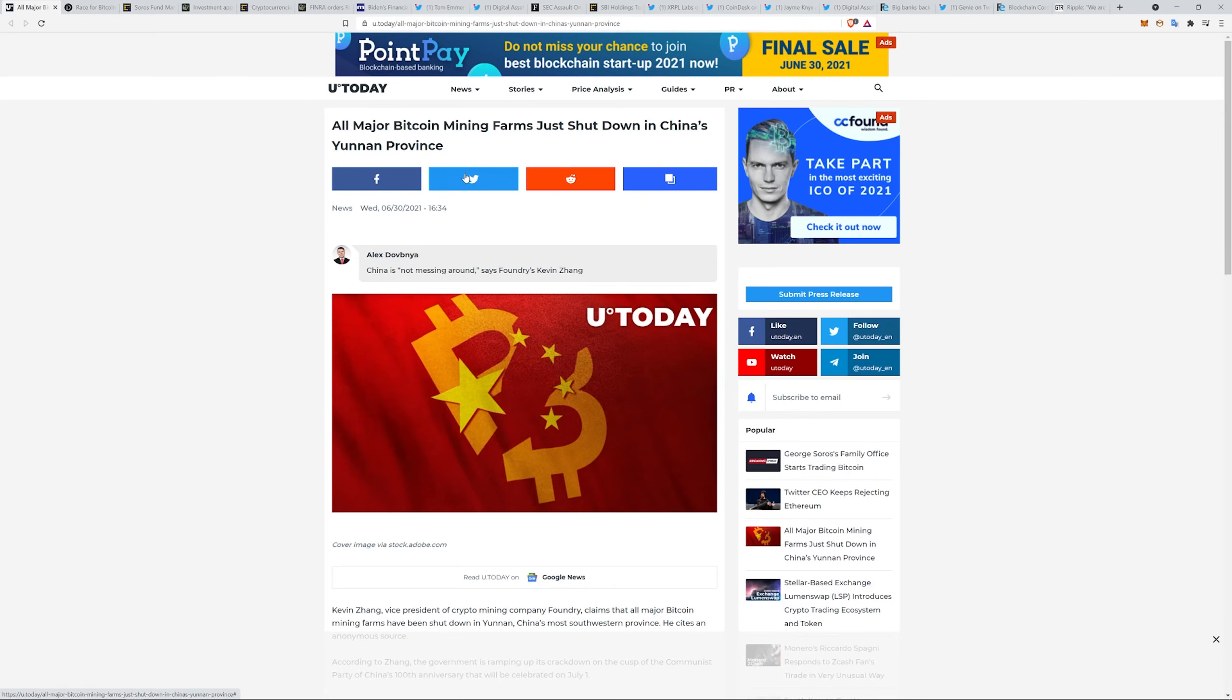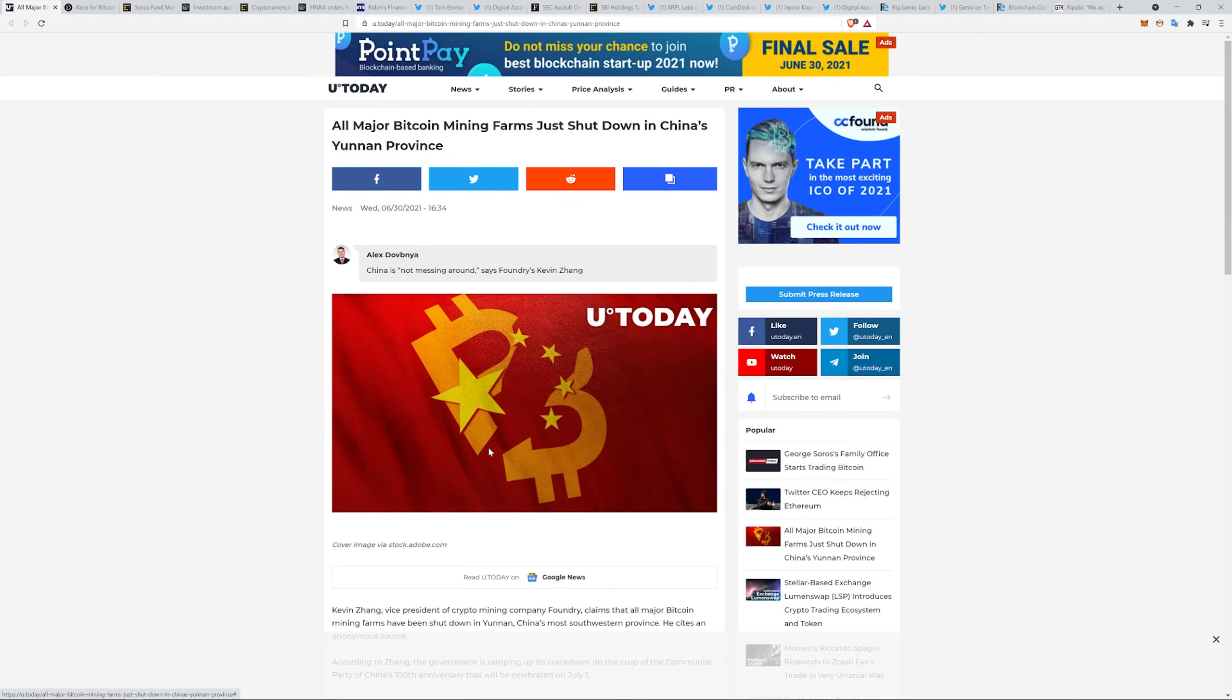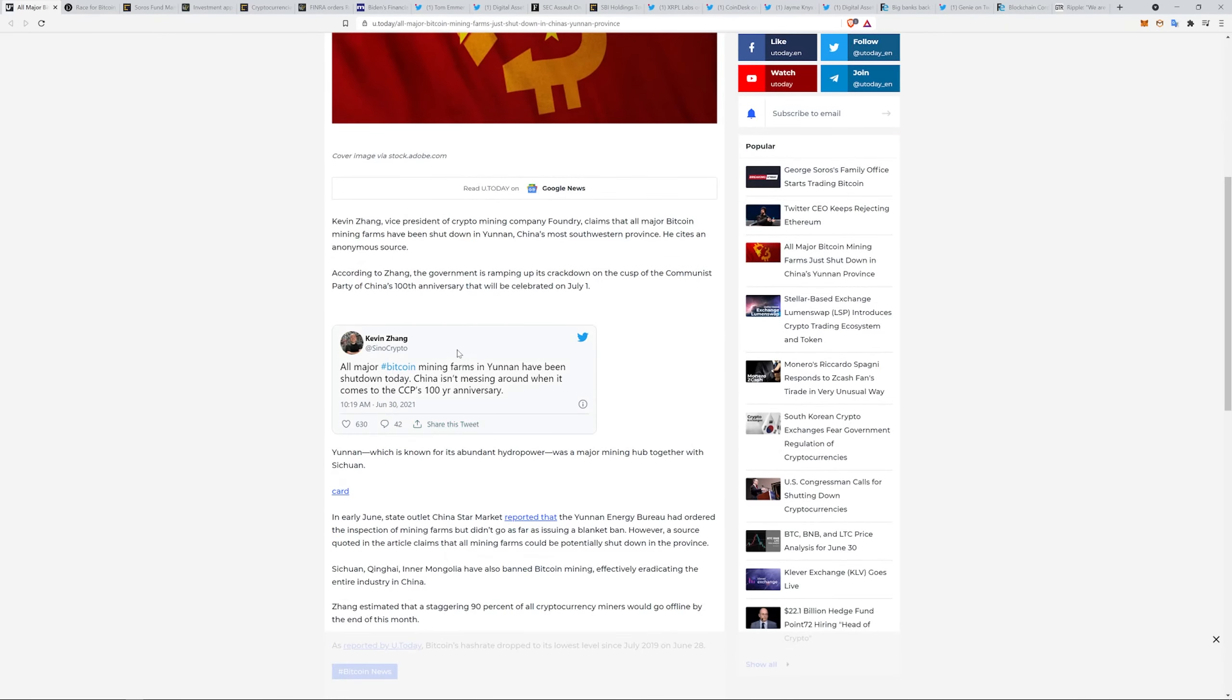More China fun. All major Bitcoin mining farms have been shut down in China's Yunnan province. China isn't messing around when it comes to the CCP's hundred year anniversary. It is the Communist Party's hundred year anniversary tomorrow, so some people are tying that and some social unrest to the mining and all the farming.